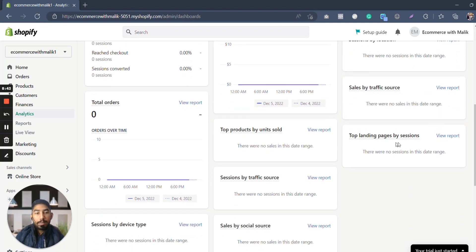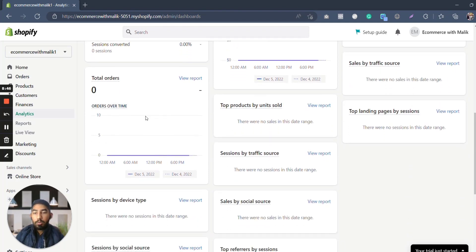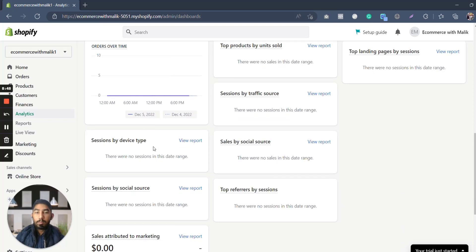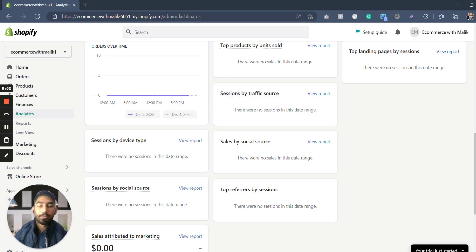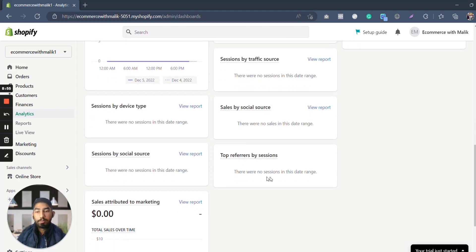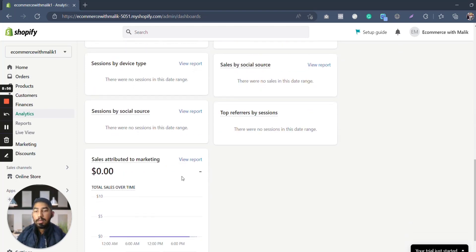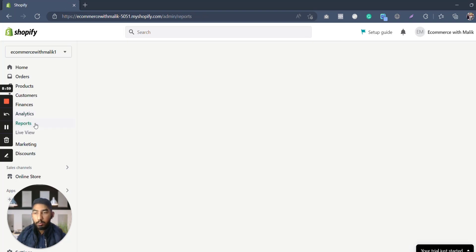It says by traffic source—Facebook, Google, TikTok, wherever you are running ads. Top landing page by sessions, drop products by units sold, total orders, sessions by device type—mobile, desktop, iPad, whatever you may name it. Sessions by traffic source, sales by social source, top reference by session, and sales attributed towards marketing.